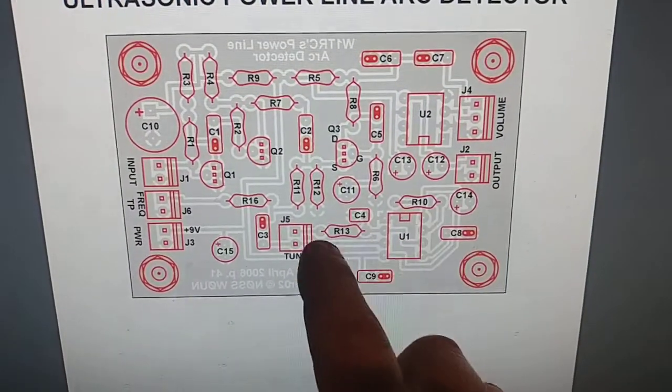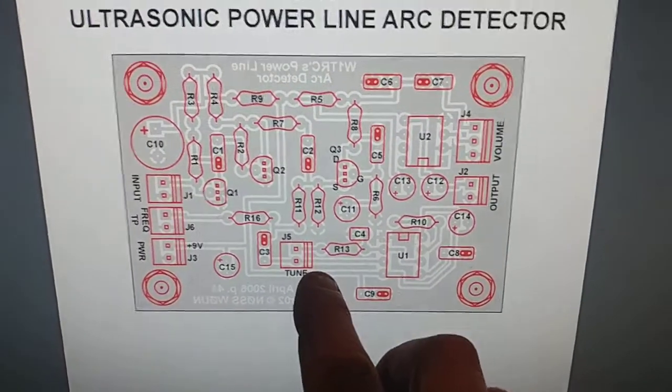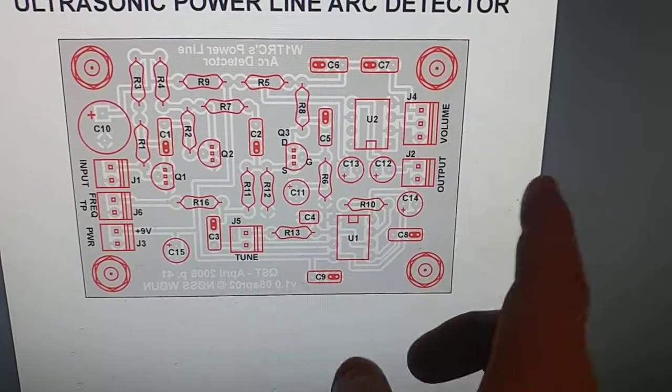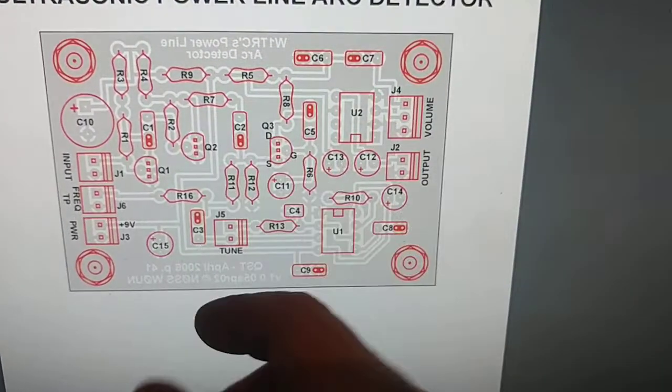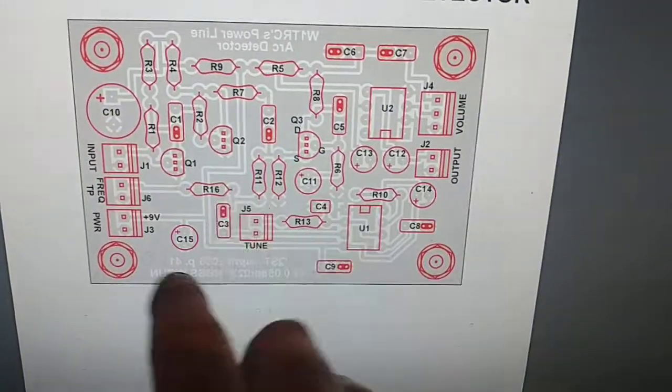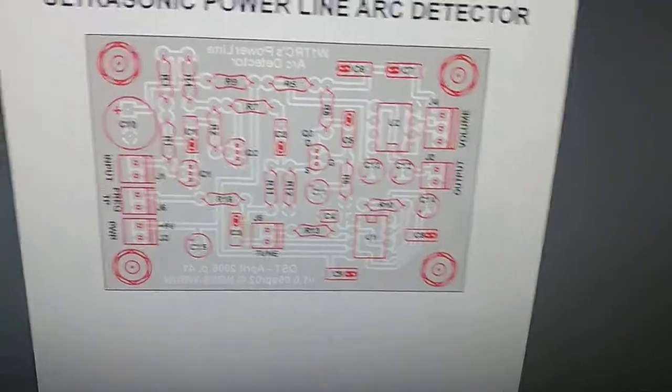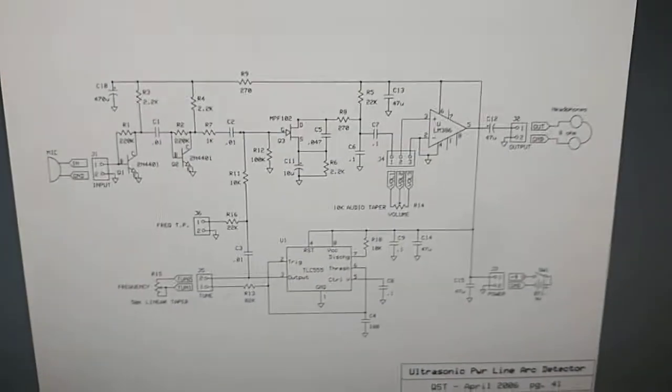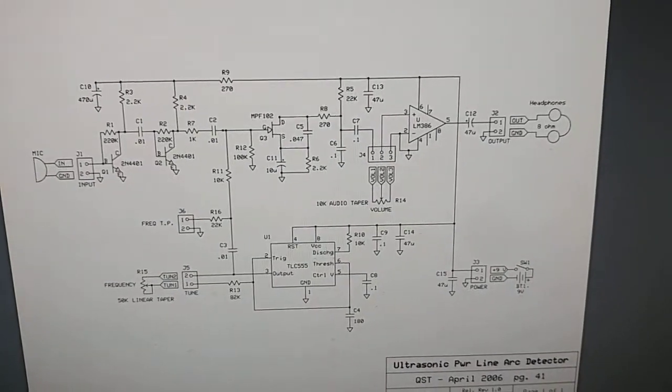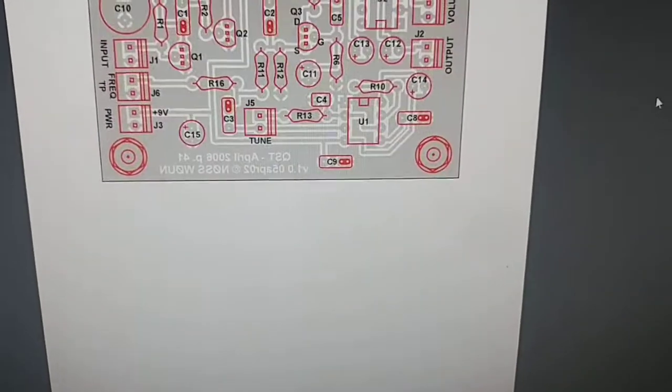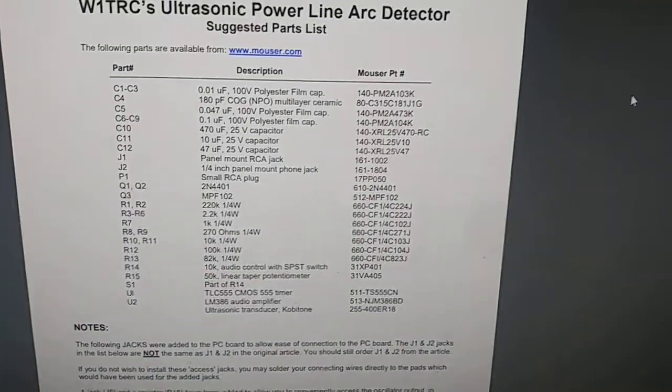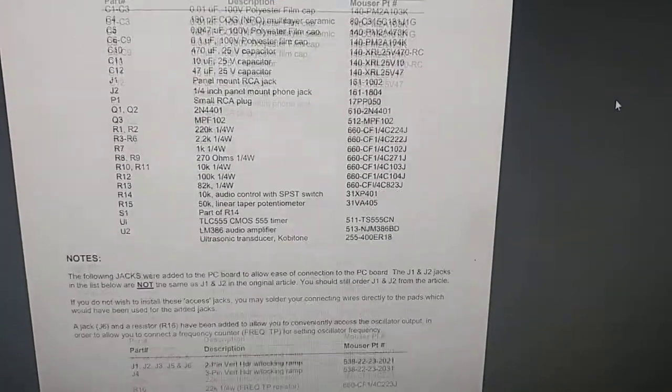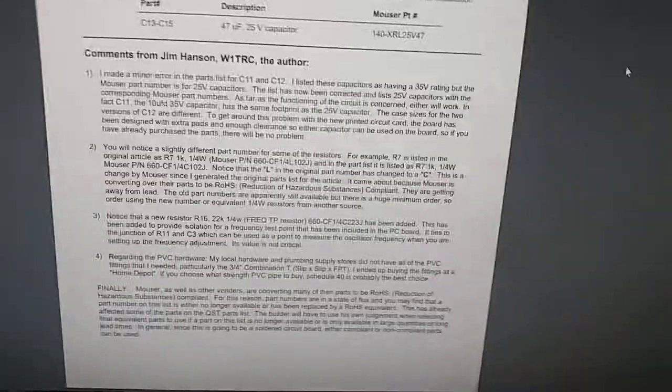Once you order the board or if you want to etch your own, that's up to you. I ordered my board from Fair Circuits, I think five dollars or something, it's not that expensive. I bought all my parts and populated the board. You can download everything off the net. Here's the schematic of the circuit.